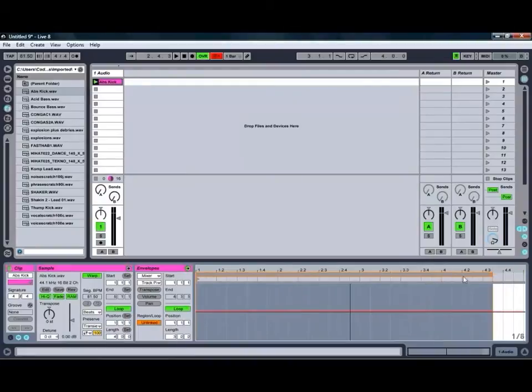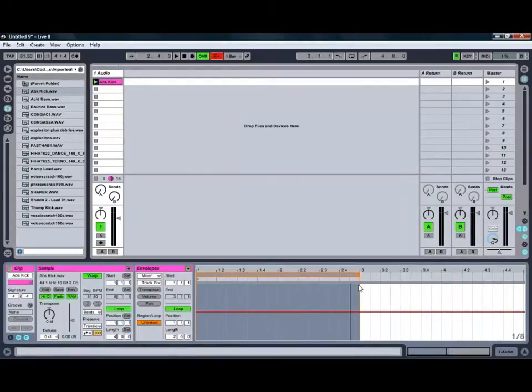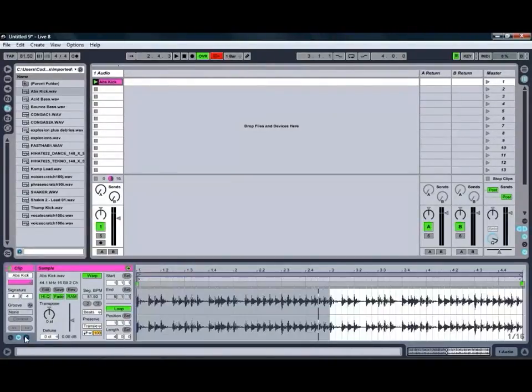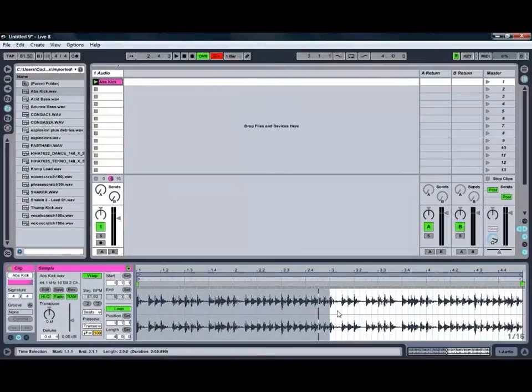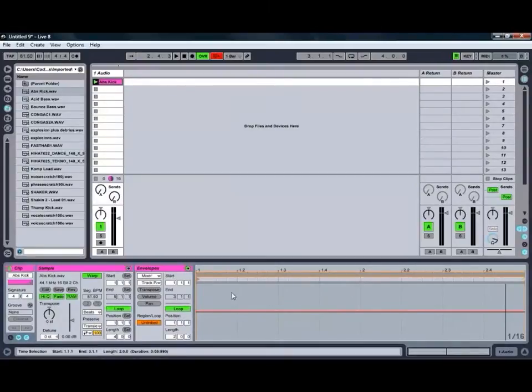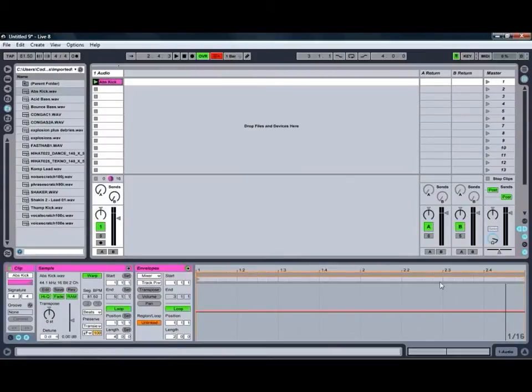For example, if we wanted to just loop the Envelope over two bars and loop the audio over four bars, we can do that as we can see there. So if we go back to our audio, you can see that that's still looping over four bars. If we open up our Envelopes, that's just giving us two bars there and starting again at the end of the second bar.